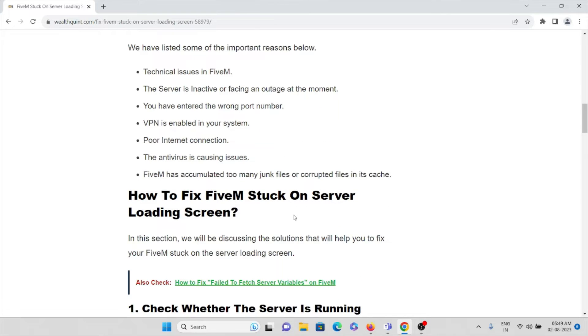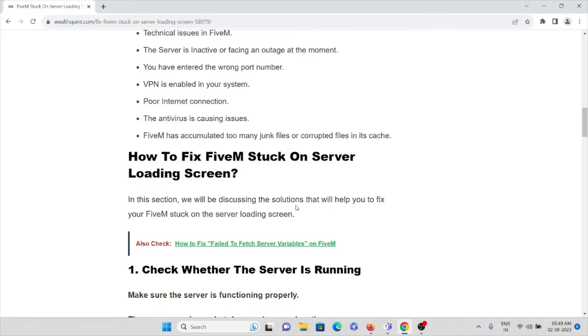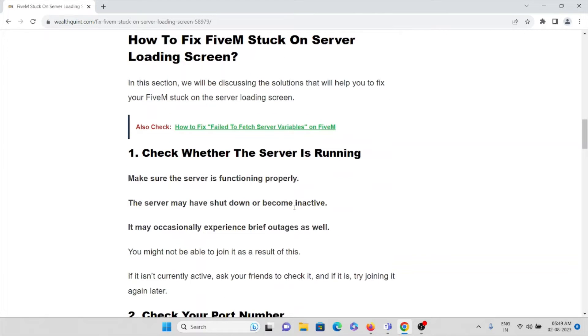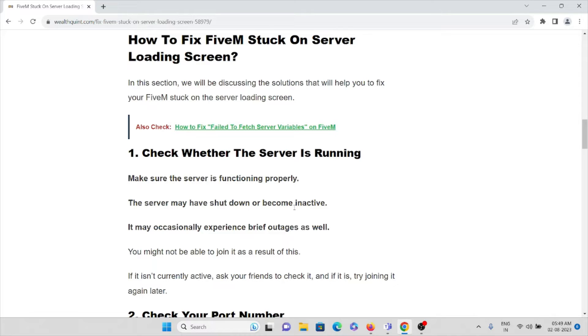So we'll see how we can fix this kind of error, that is FiveM stuck on server loading screen. The first method is we can check whether the server is running. So make sure the server is functioning properly. The server may have shut down or it has become inactive.